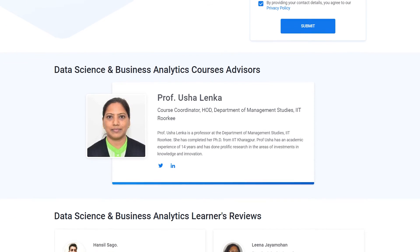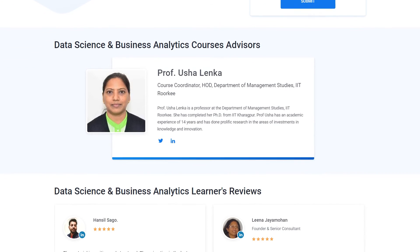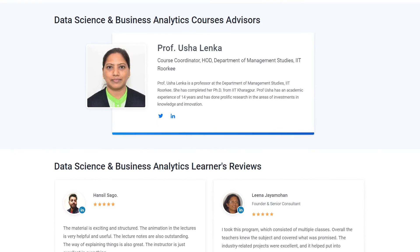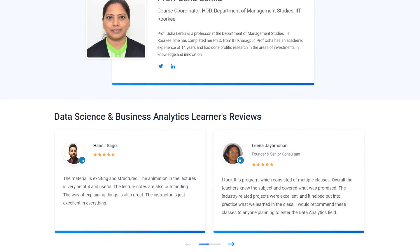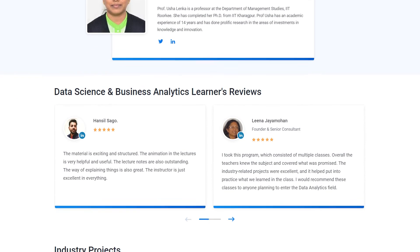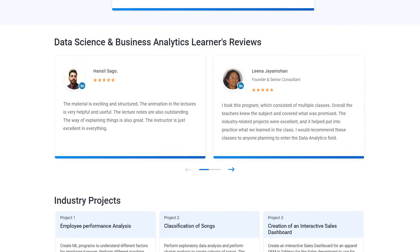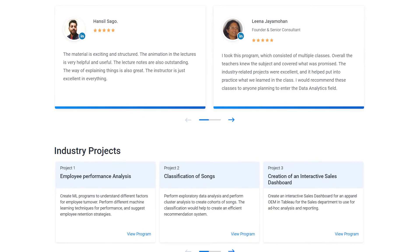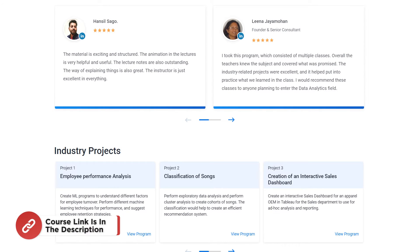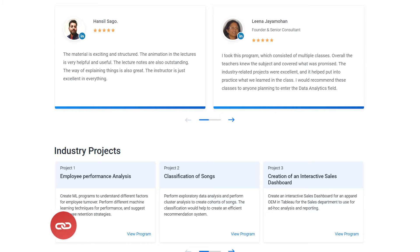If you are passionate about making your career in this field, then make sure to check out the link in the pinned comment and description box below to find a data science and data analytics program that fits your experience and areas of interest. Now without further delay, let's get started with the first question.